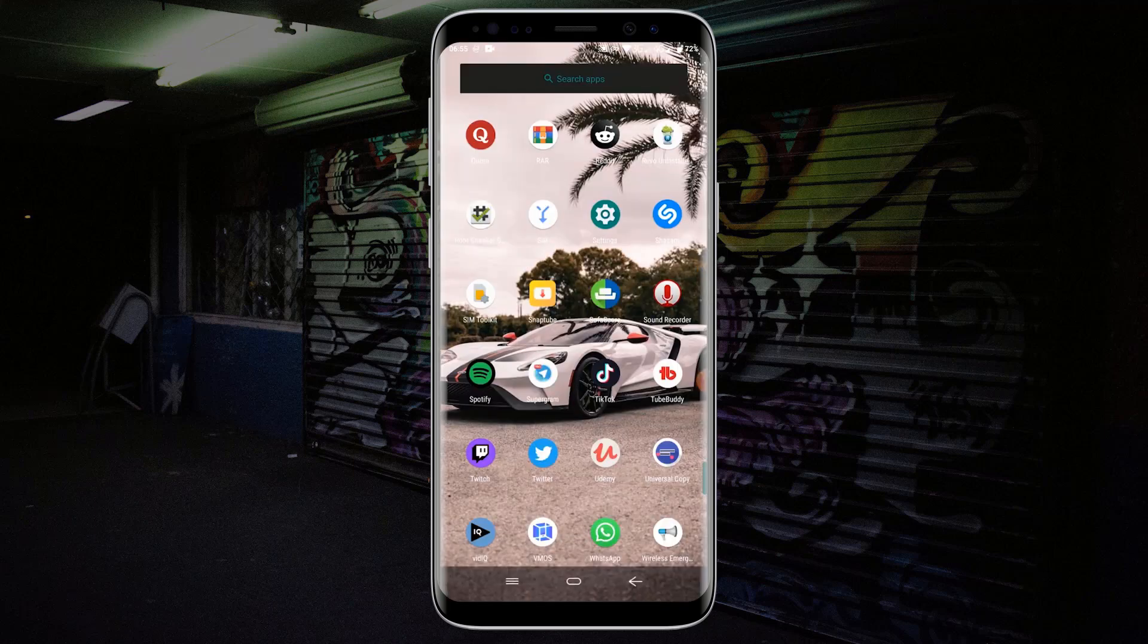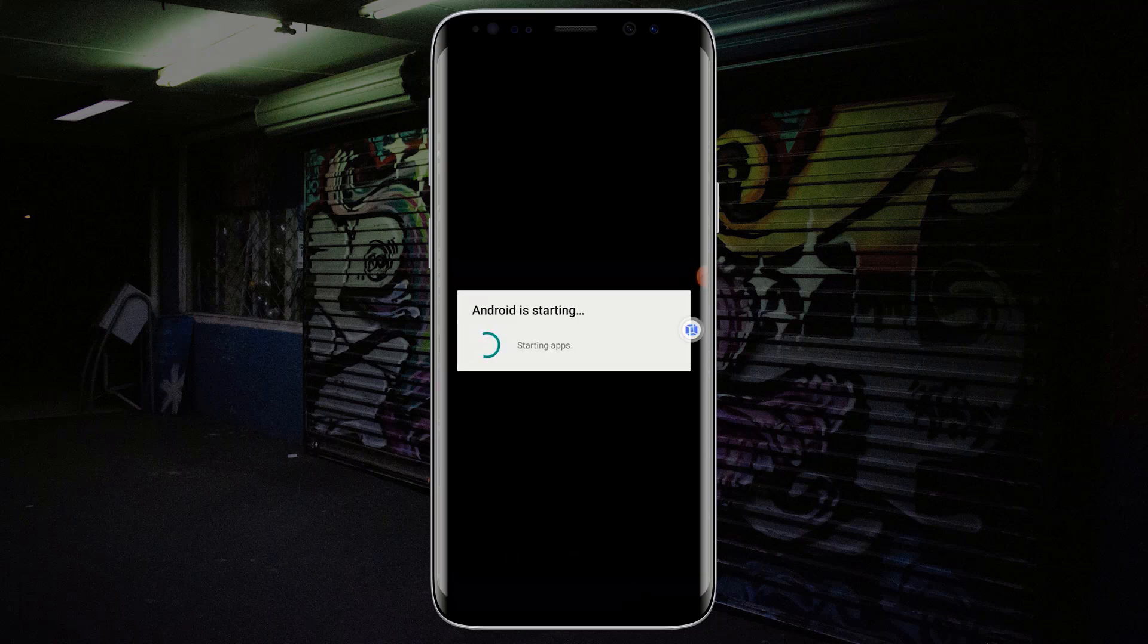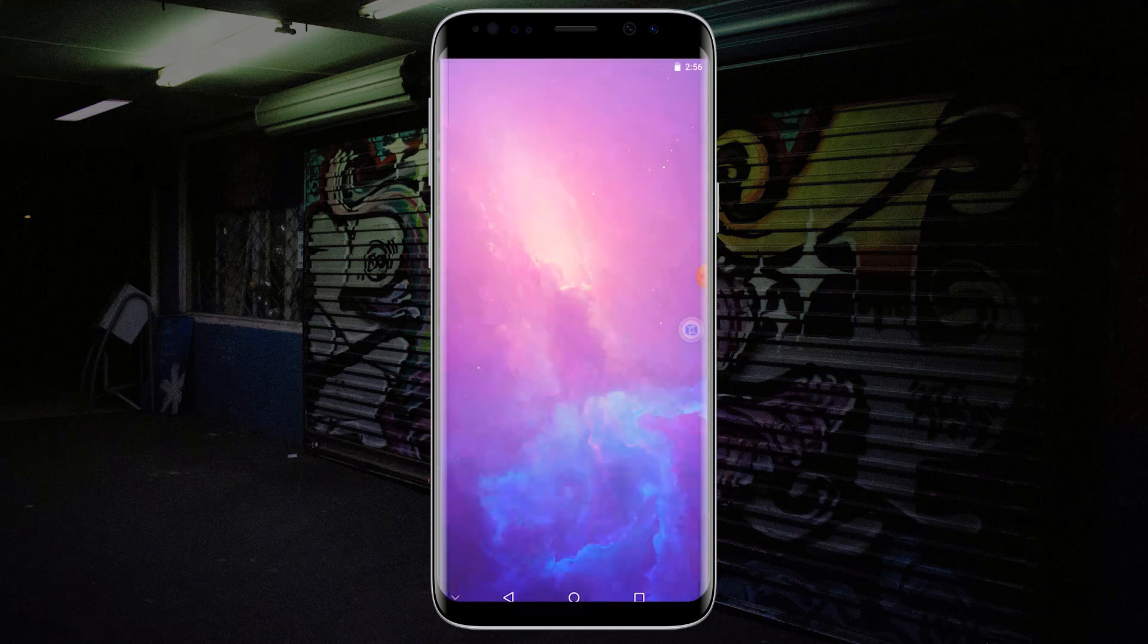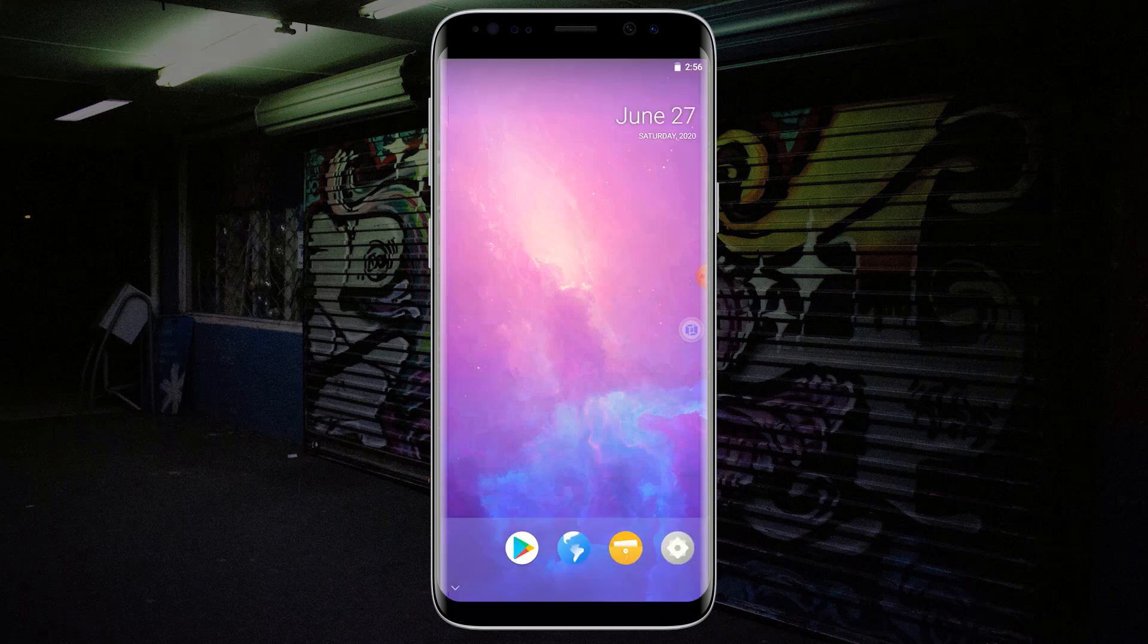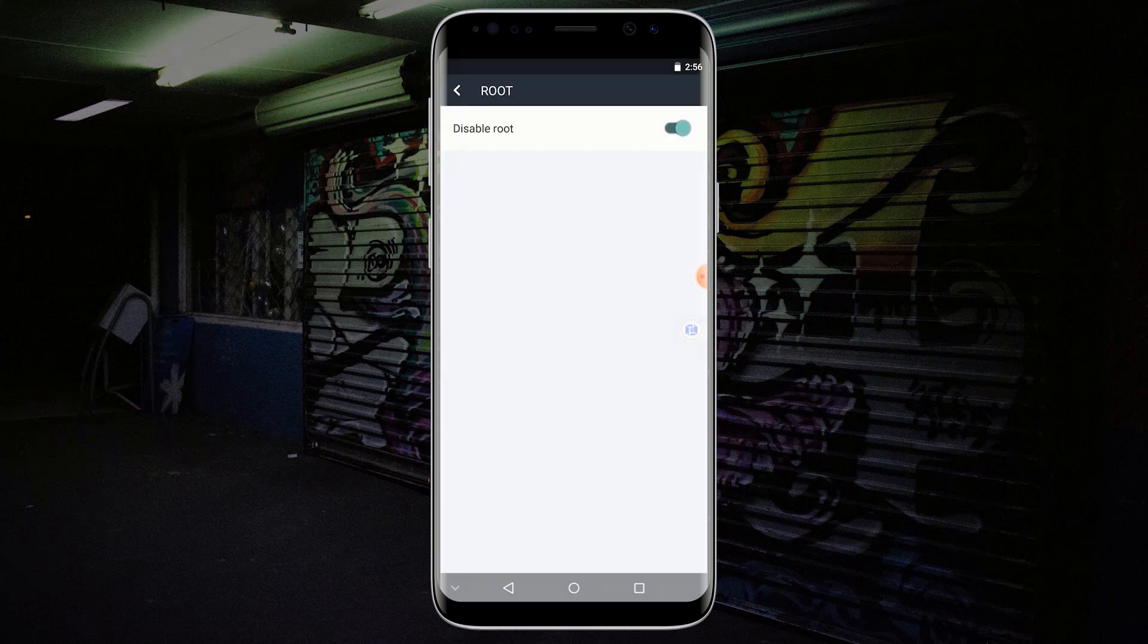Now relaunch VMOS. Now go back to Settings and click on Root. You can see Root is enabled.